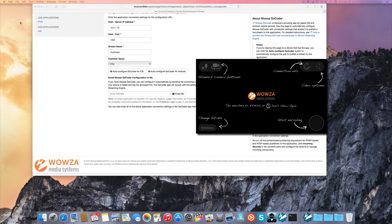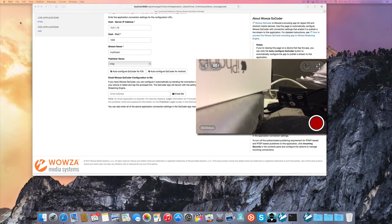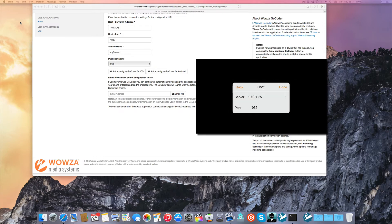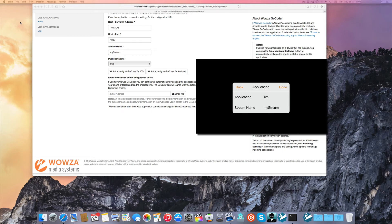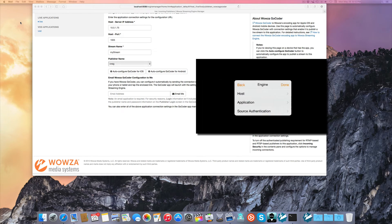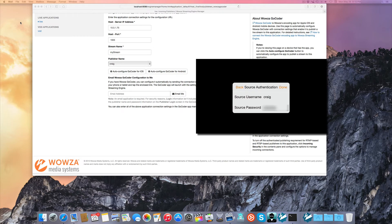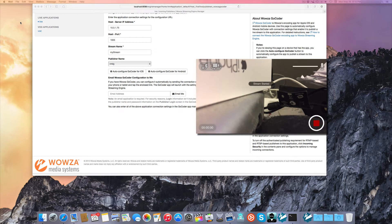It asks if I want to overwrite the old settings, and I click on Yes. I then click on Settings, select Woza Streaming Engine, and look at the host, which shows server and port. I then look at the application, which is our live application and our stream name, My Stream. Then I enter in the authentication information. Go Coder tells me it's updating the settings, and then I hit the red button and Go Coder on iPhone starts streaming to the Woza server.